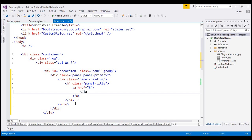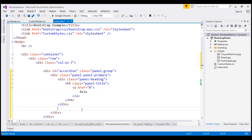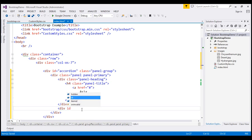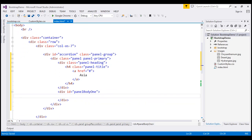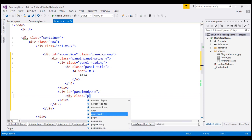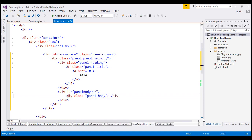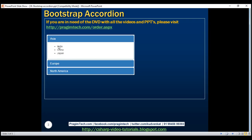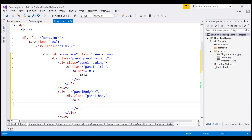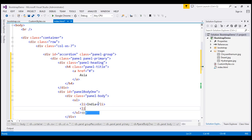Now let's create a panel body. Before I create the panel body, I'm going to create a div and give it an ID — we'll see how we use this ID shortly. Let's call it 'panel-body-1'. Inside this div, let's create the panel body using a div with class panel-body. Inside it, we'll list countries in each continent. For Asia, let's use an unordered list with India, China, and Japan.